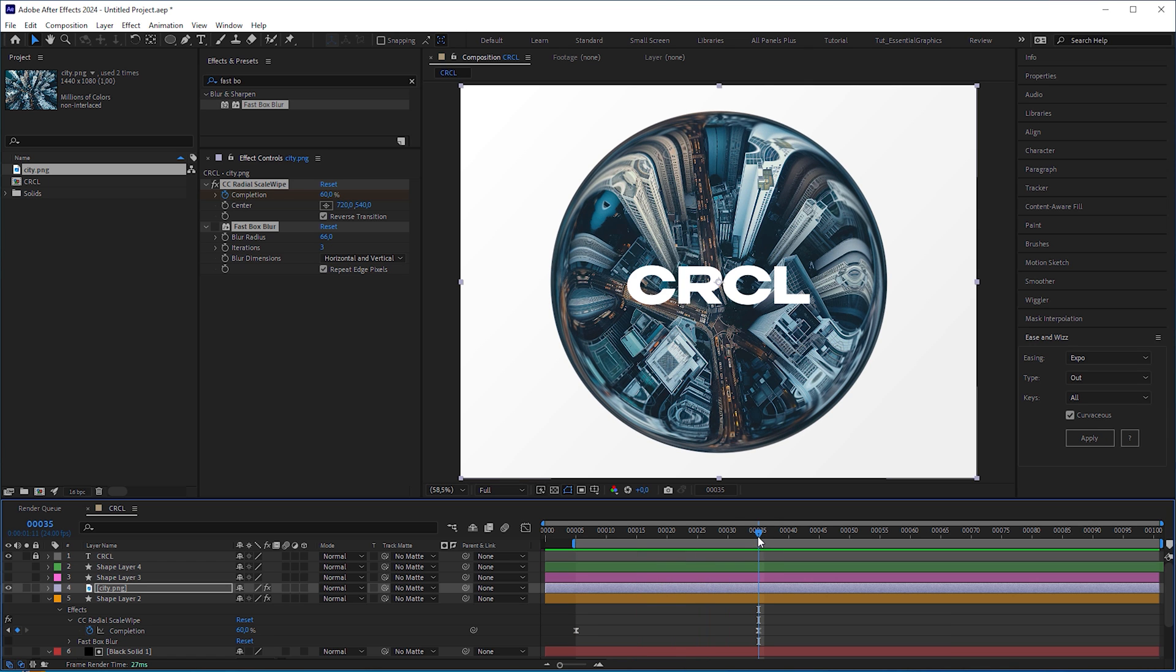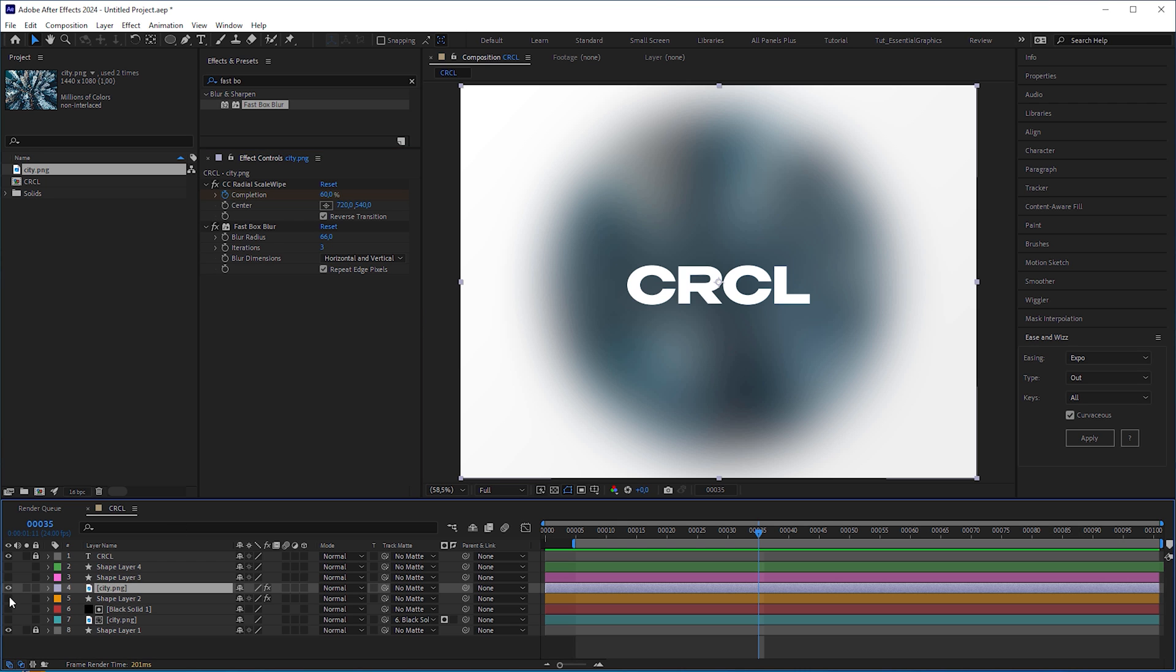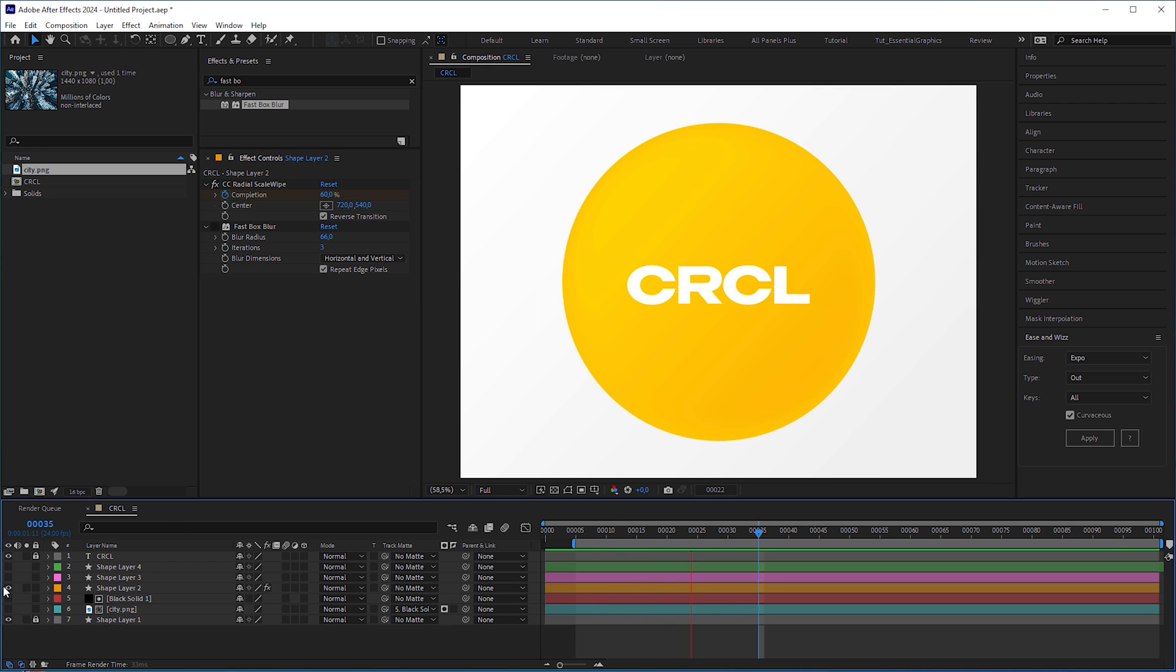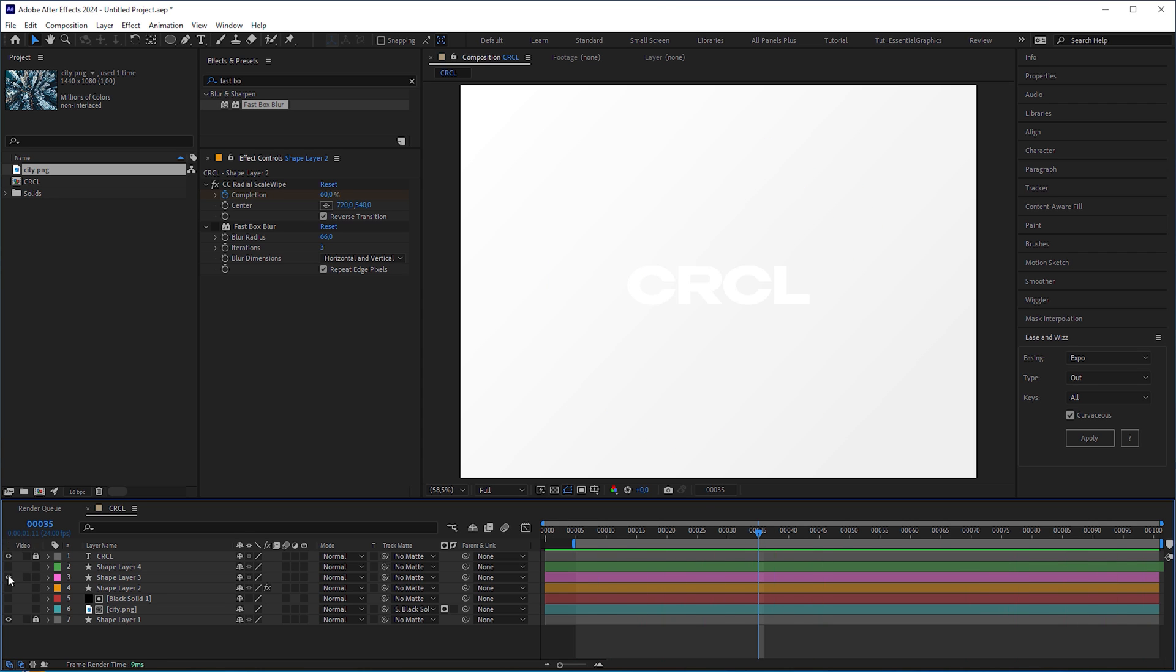Besides, it ruins your picture when you feather it with a fast box blur effect. So, apply this technique only to plain solids, or use it as an alpha matte for the image like we did in the previous mask technique.